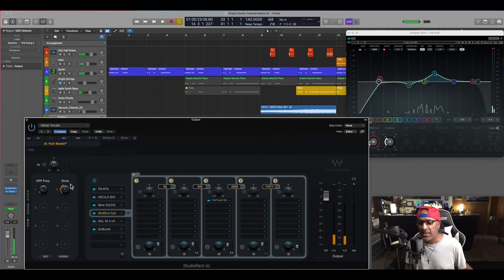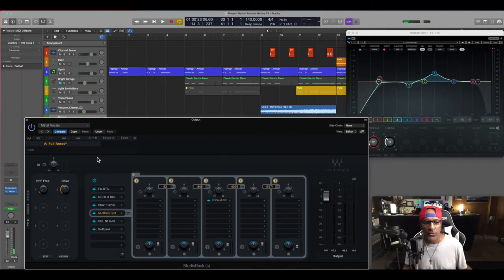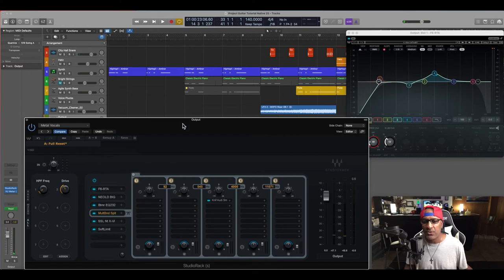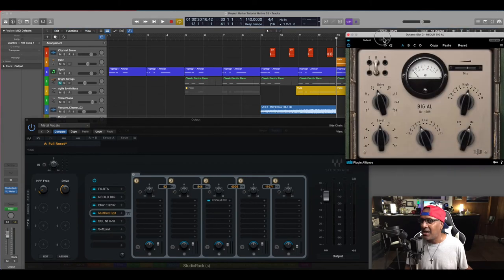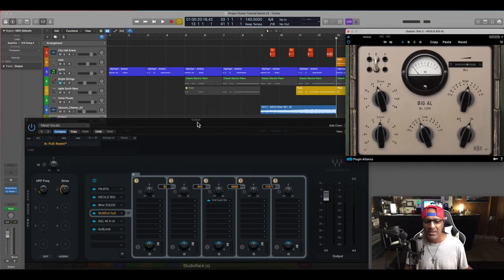Okay. So that's going to be the high pass automation with the macros. Now you can do this with any plugin you want, not only Waves, but you can use it for non-Waves plugins.